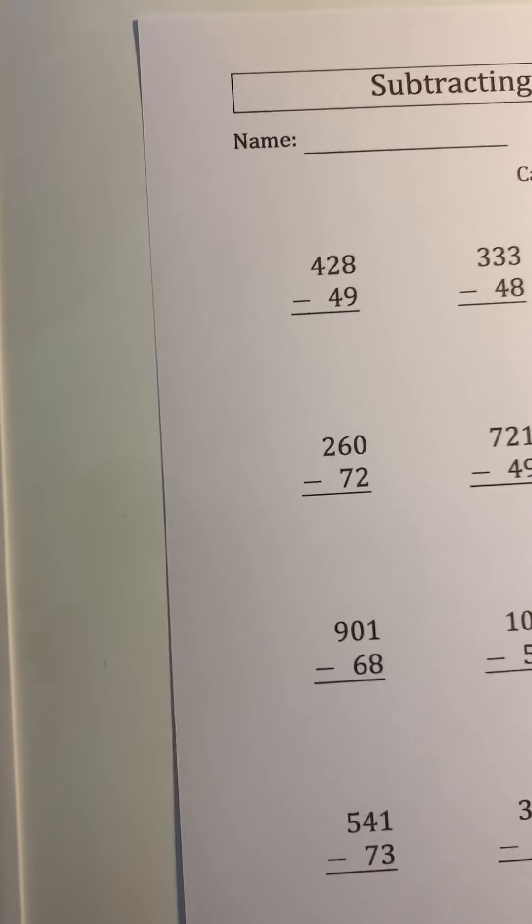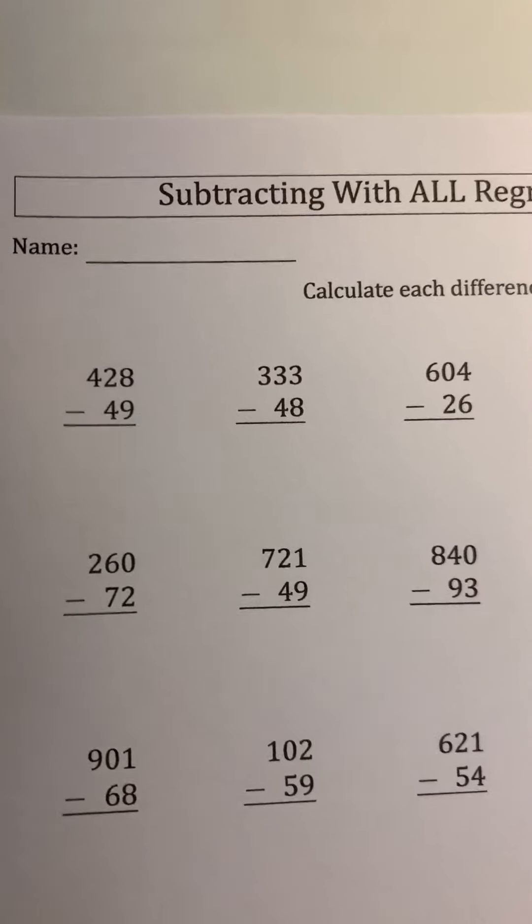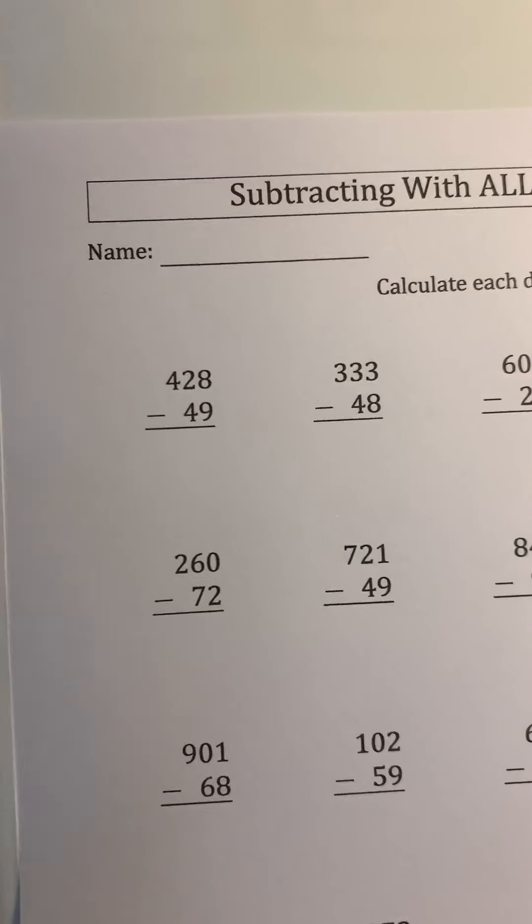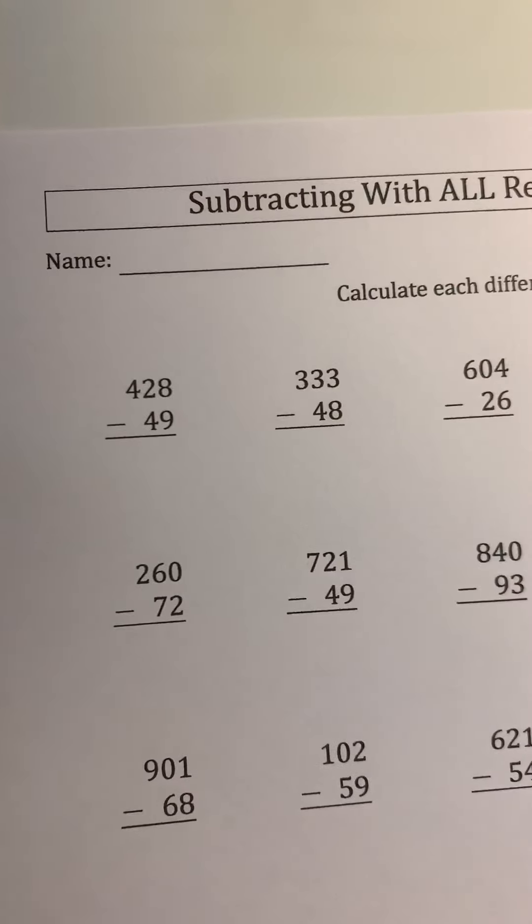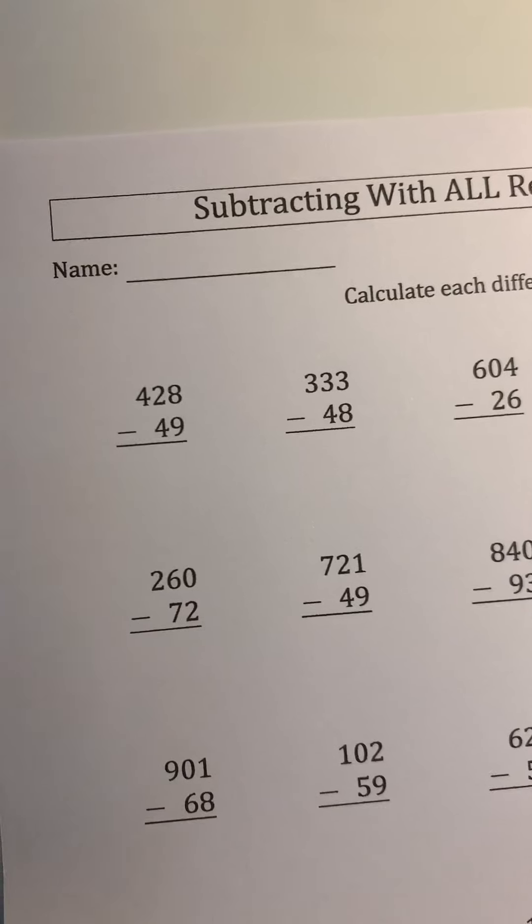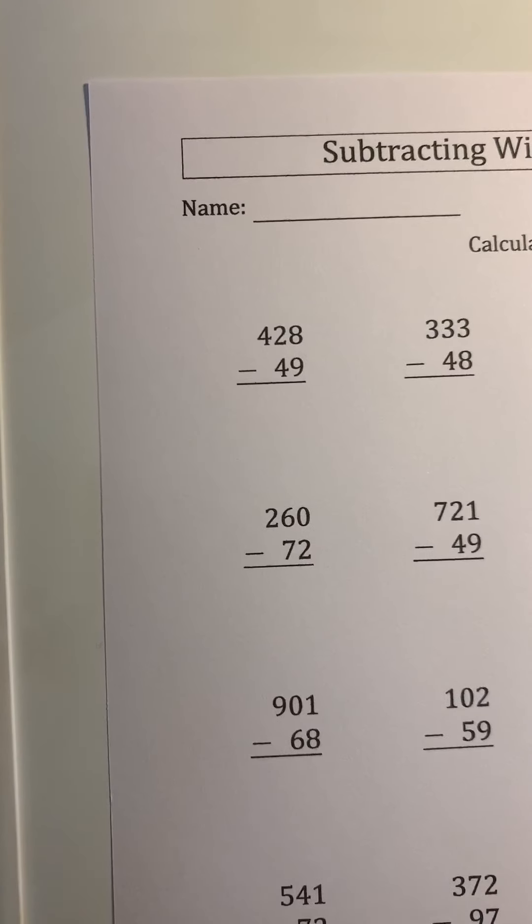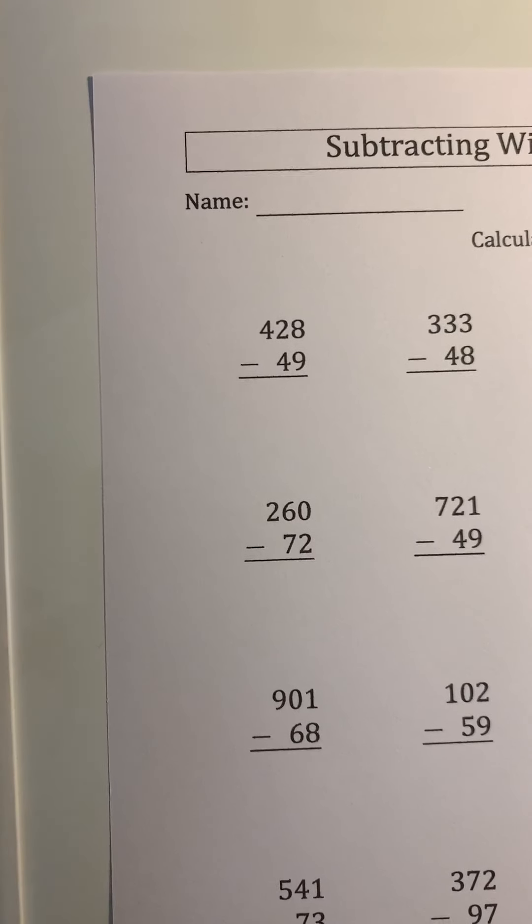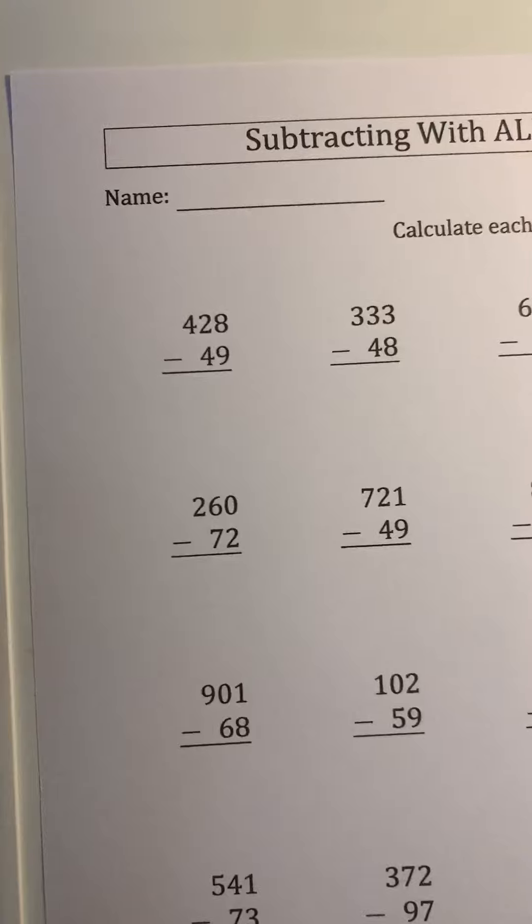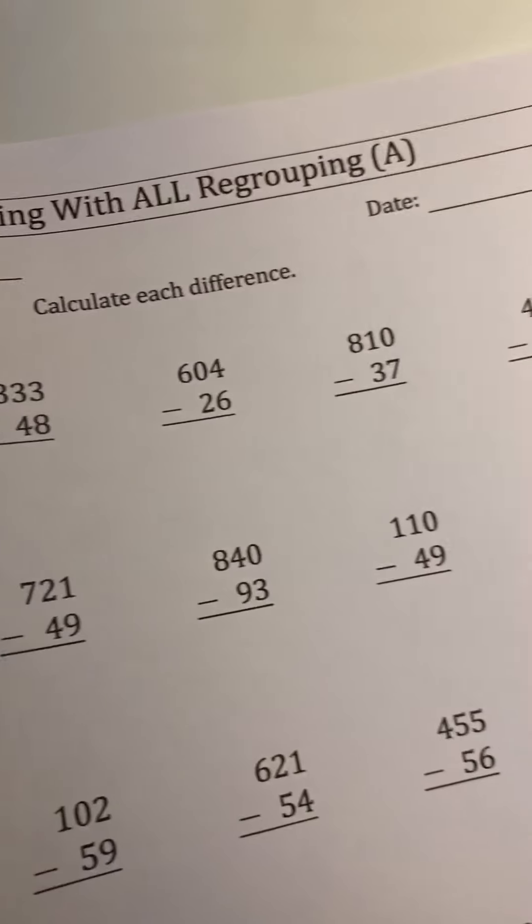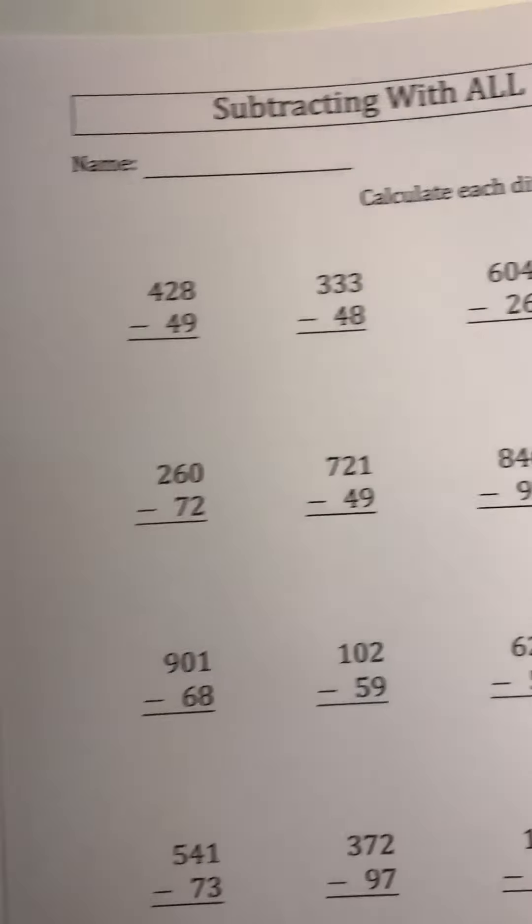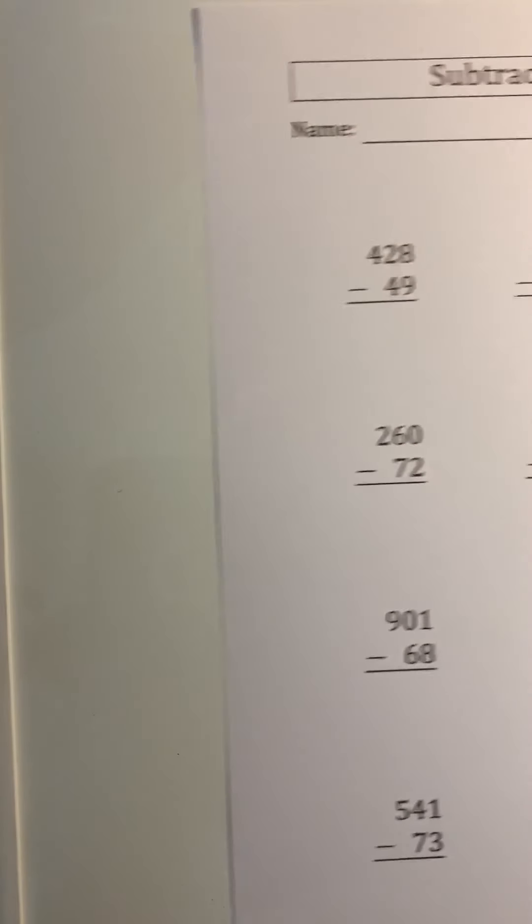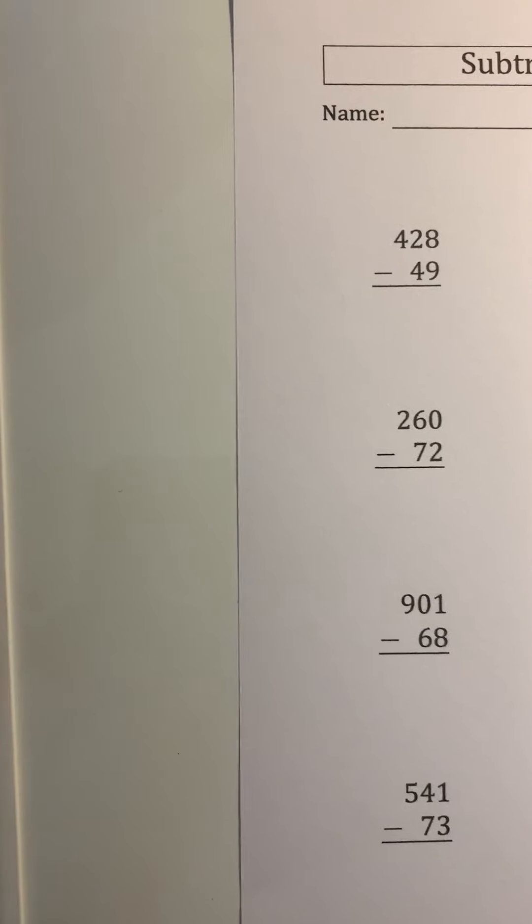Hi second graders! I've attached this worksheet on subtracting with regrouping, and I thought I would do a couple of them with you. You can pull this up on your screen and write it on scratch paper, and I'm going to write them on my marker board.